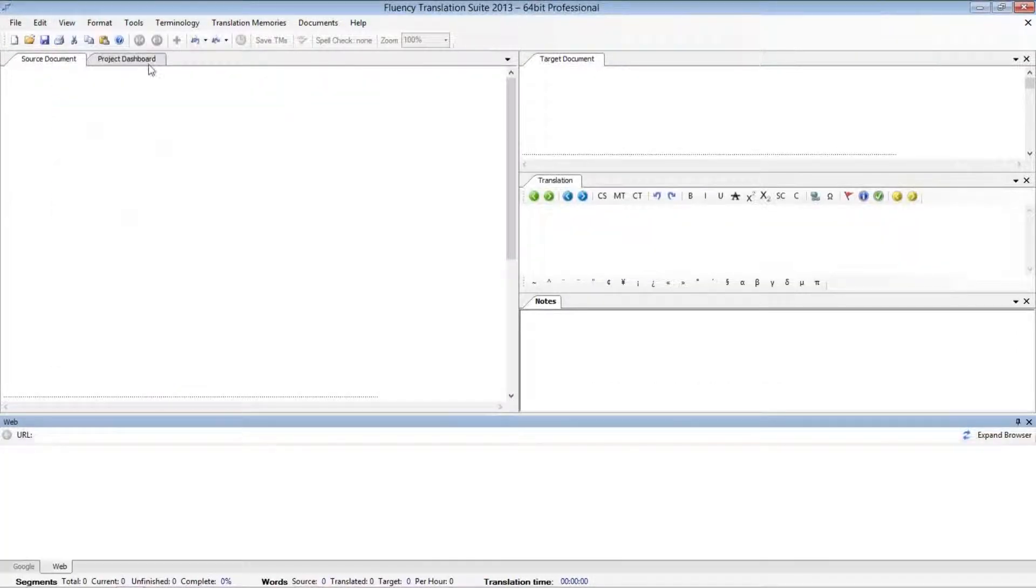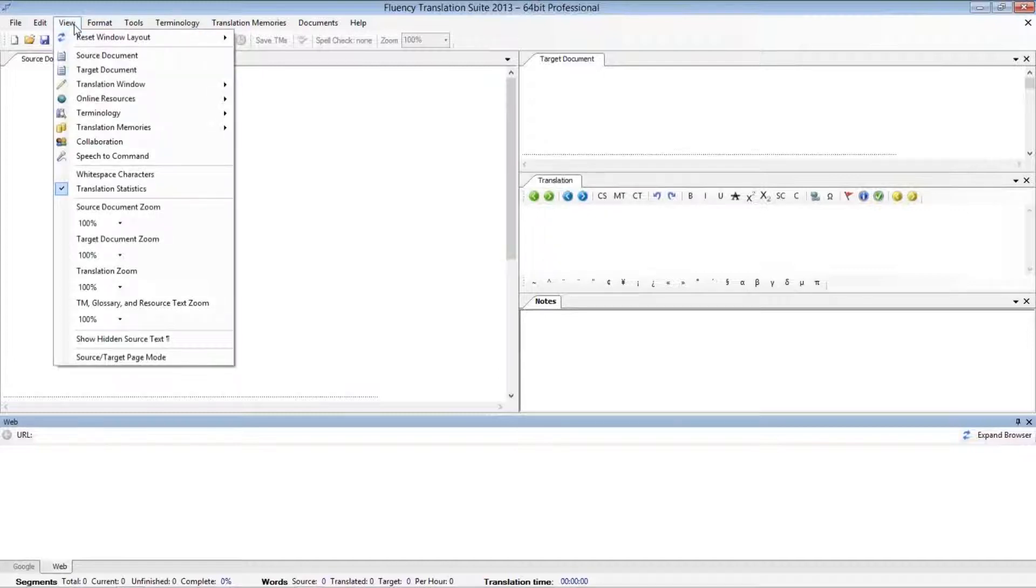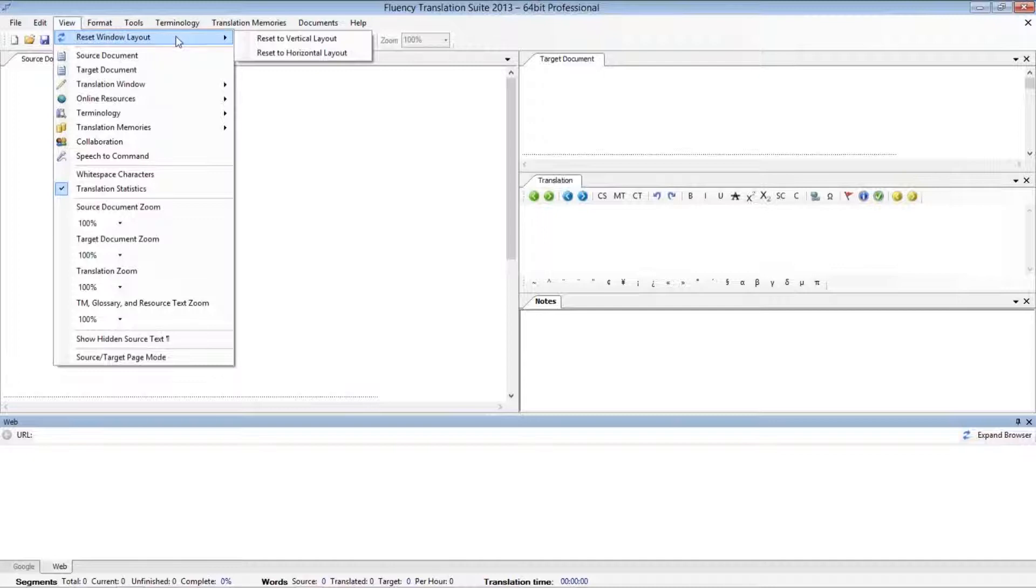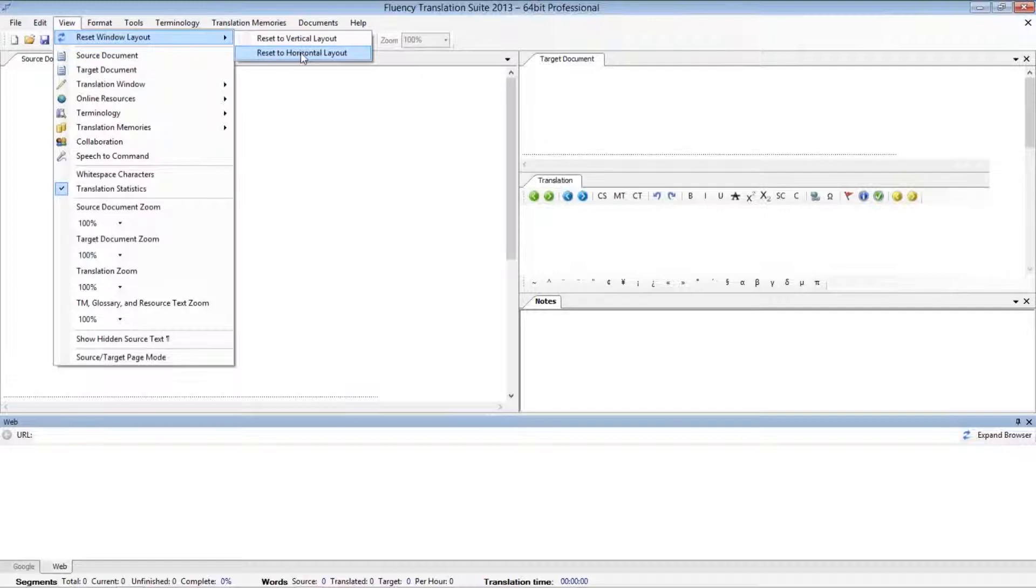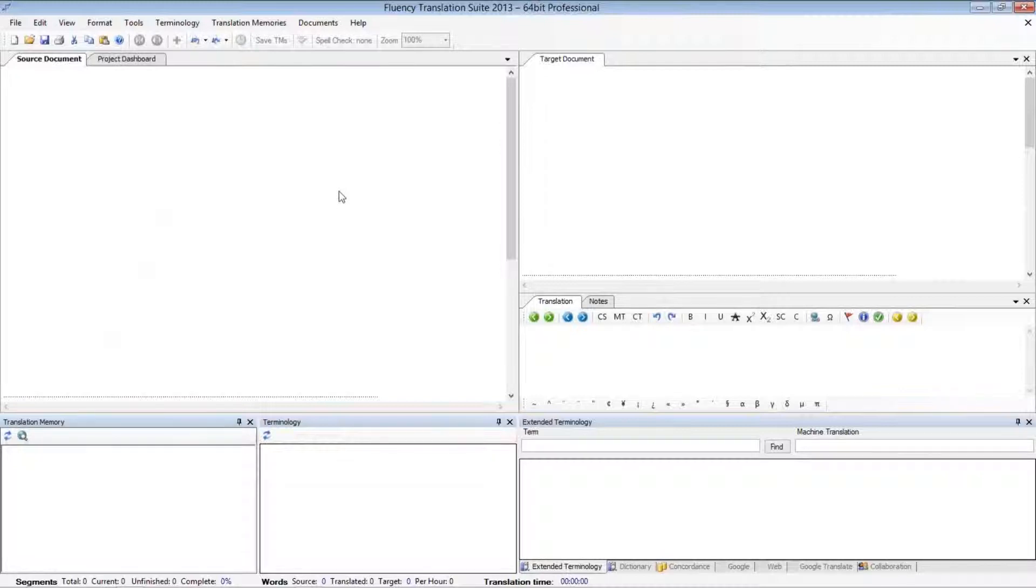As you can imagine, if multiple windows have been closed, this can be somewhat tedious and repetitive. So what you can do is, within the View menu, use one of the reset window layout options that we saw earlier. In this case, I'm going to select the horizontal layout.